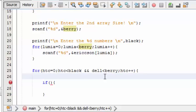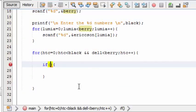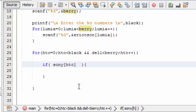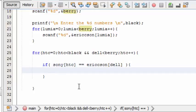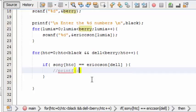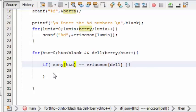This loop makes sure that the value of HTC never goes past 'black', and the value of 'del' never goes past 'berry'. The if statement checks: if Sony[HTC] is equal to Erickson[del], then you can use a printf statement to find out the common elements, as I showed in my tenth video. That is the normal way of finding common elements in two arrays.